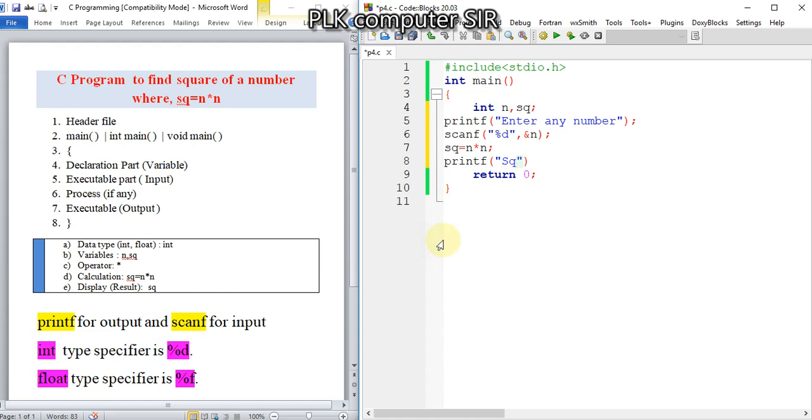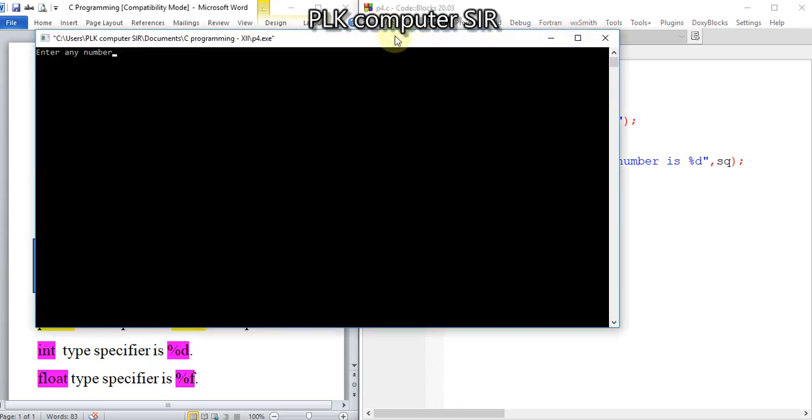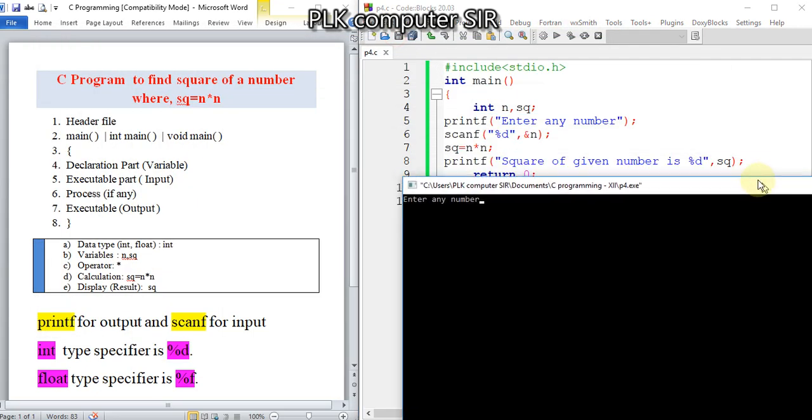Square of given number is %d, and the variable is sq. We have to use the semicolon terminator. I hope it is clear. Save it. Now I will build and run.